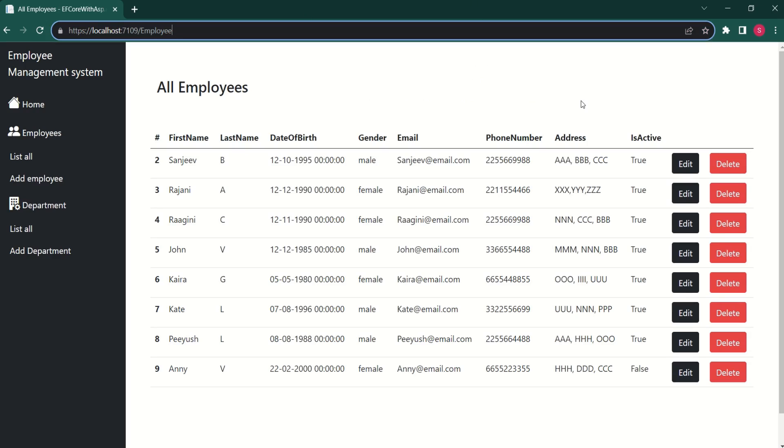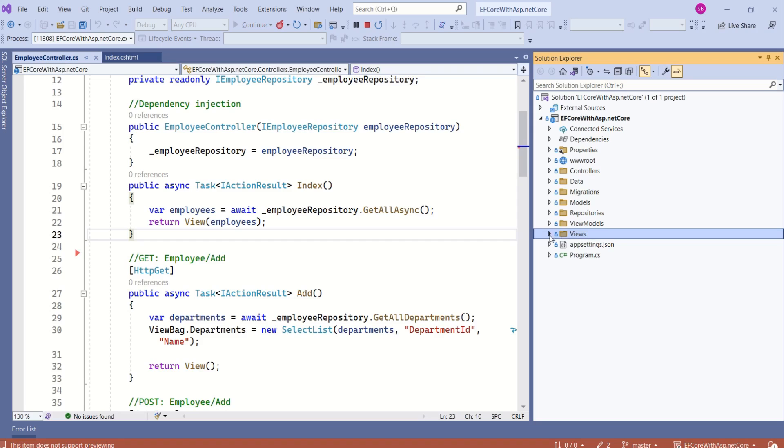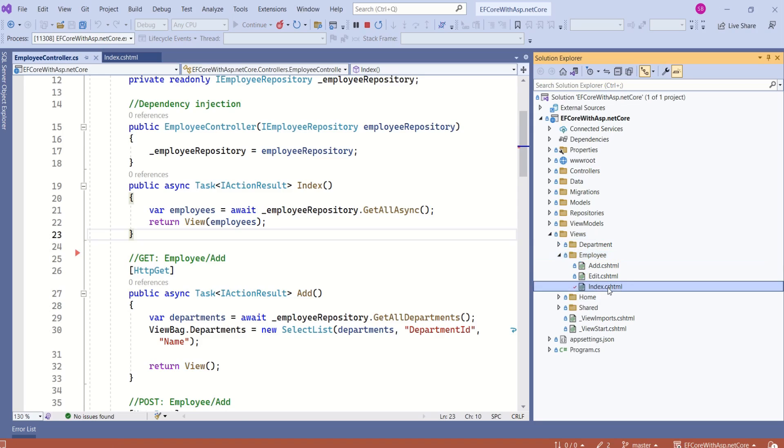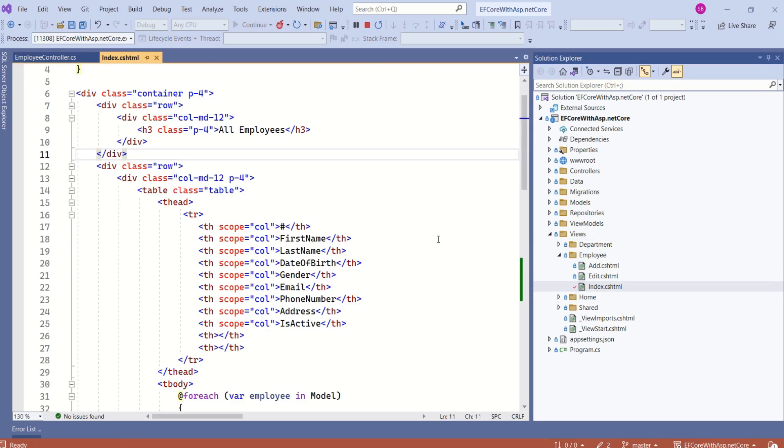This is index view. Let's start with the design first. Let's expand views folder. We have employees folder. Inside employees, we have index.cshtml.